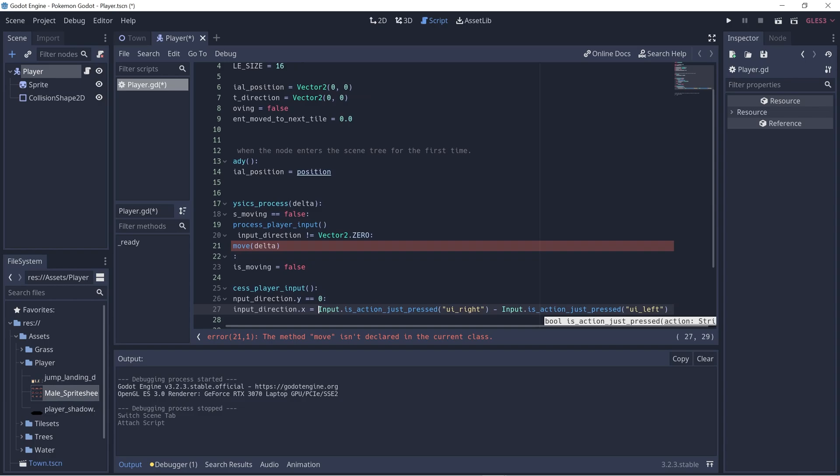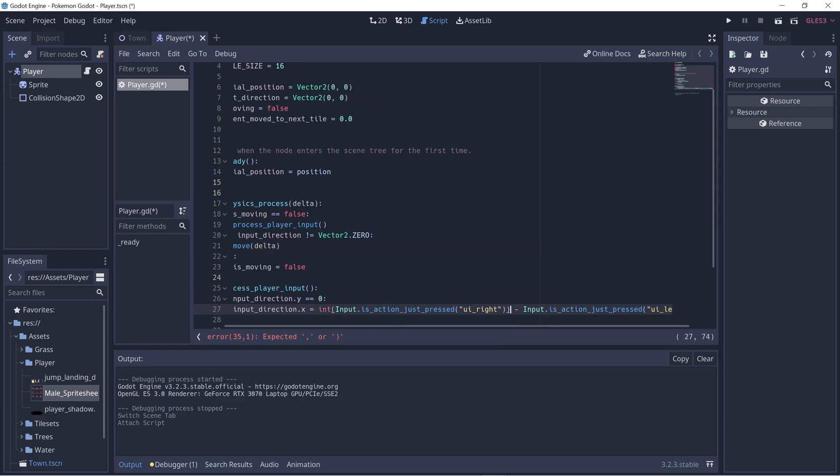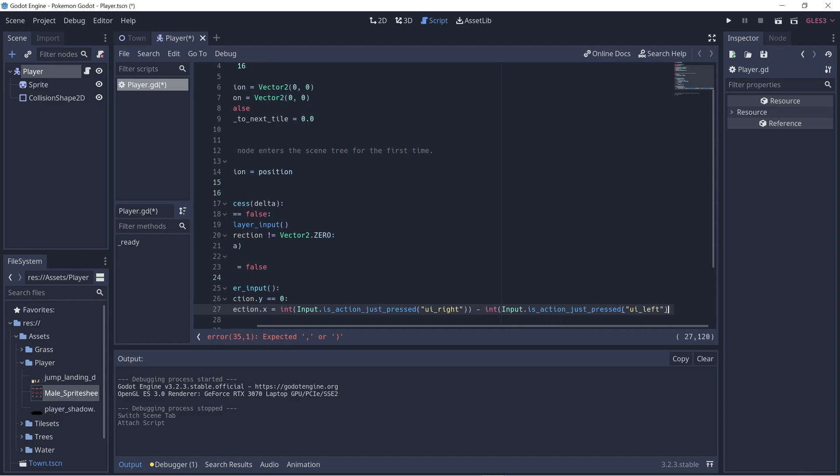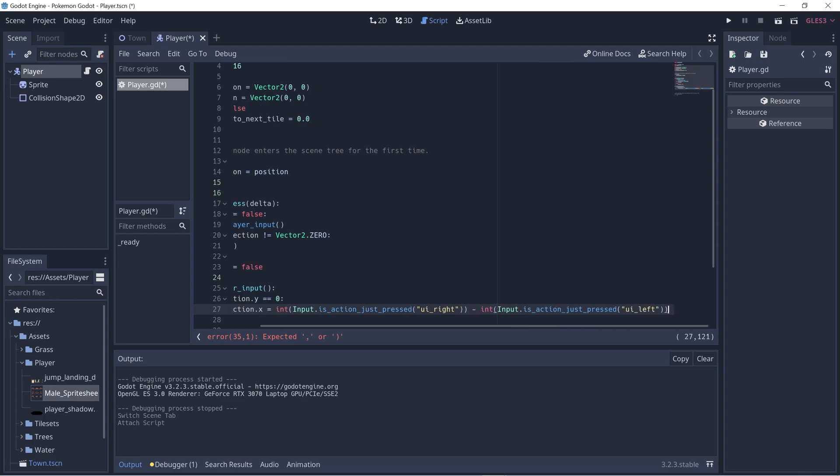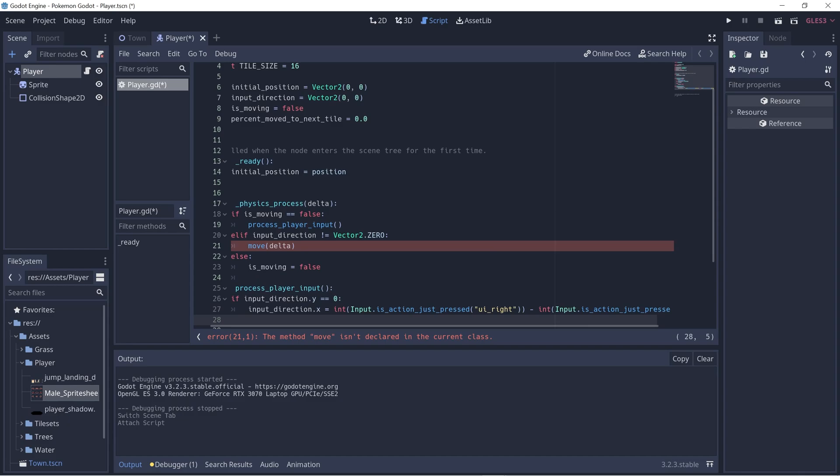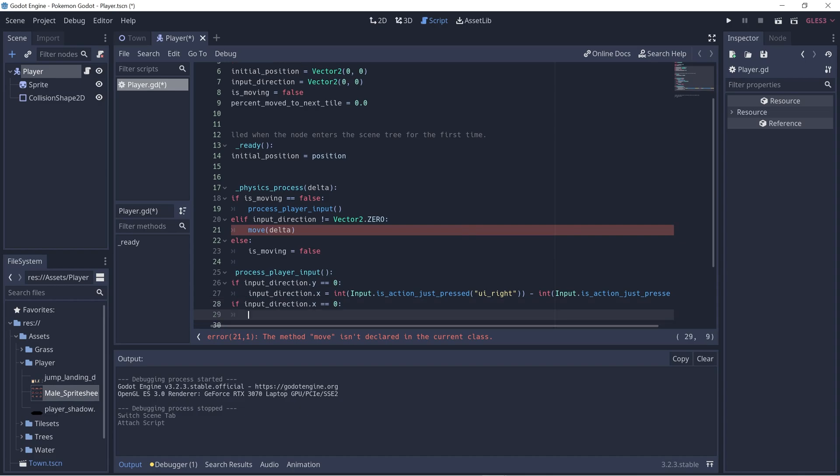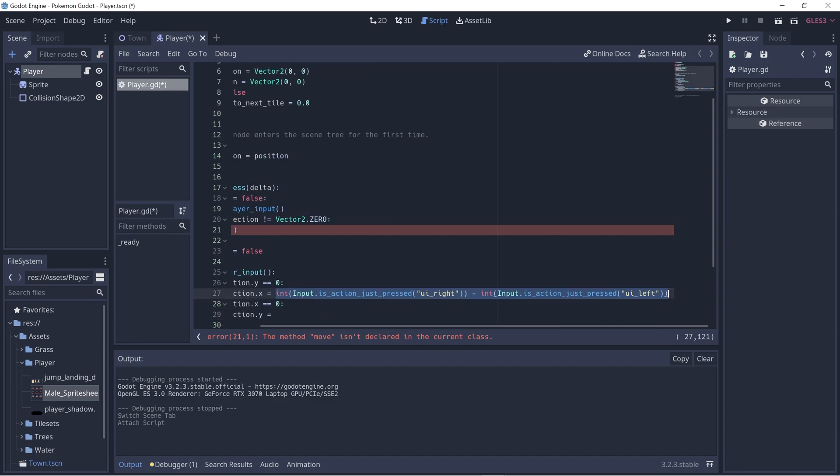Since these won't be whole numbers, let's cast it to be integer. So we'll get either values negative one, zero, or positive one. Let's do the same thing with the y direction. So if input_direction.x is equal to zero, we'll ensure that we're only setting one direction. Let's copy over this part.